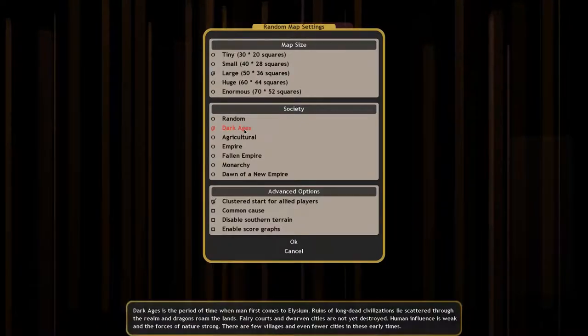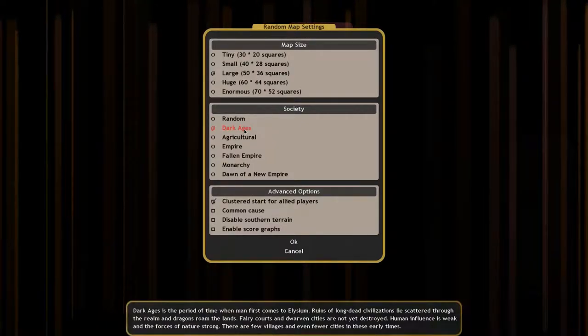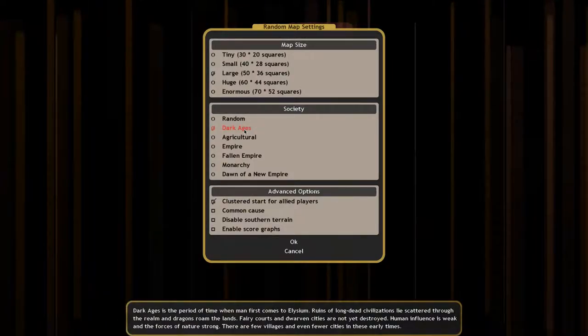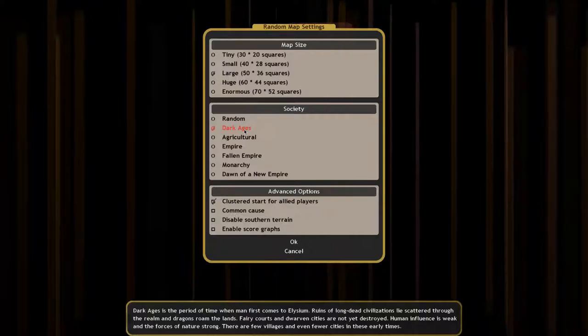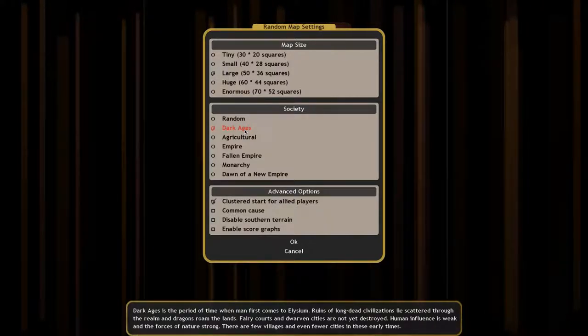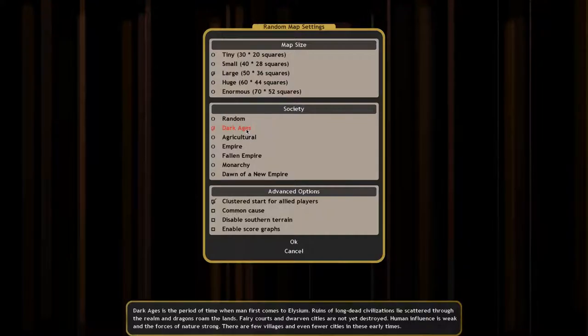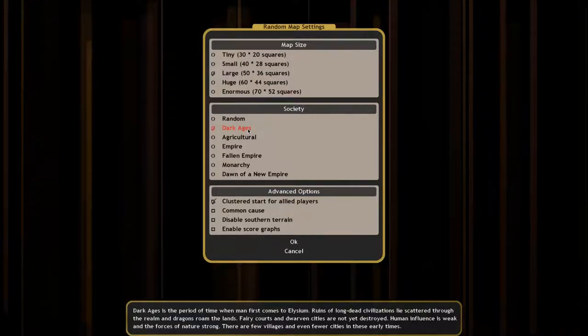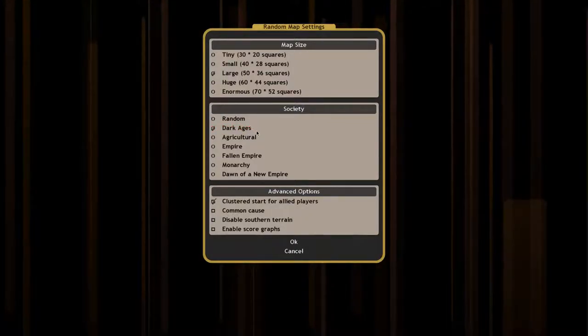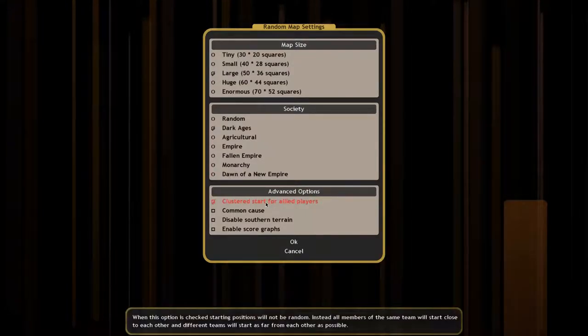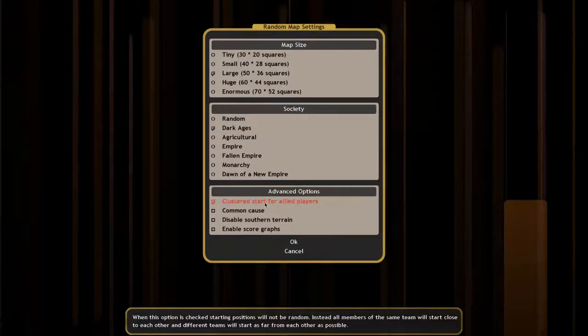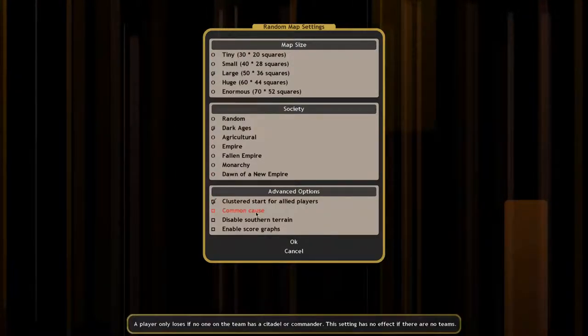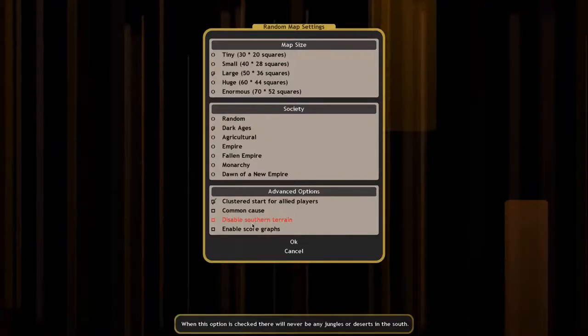Choosing Dark Ages will make a map that's mostly untouched by man and civilization. Mythical creatures like dragons, fairy courts, and dwarven cities will be abundant, while human cities will be few and far between, and very small. Most of the map will be forested, and nature will be strong. Ancient ruins will also be present.